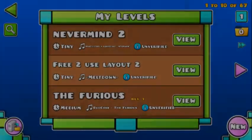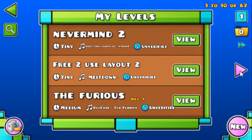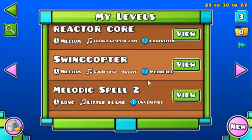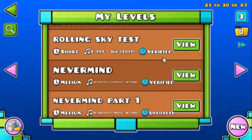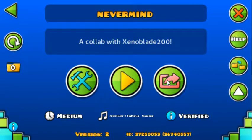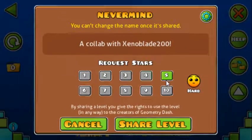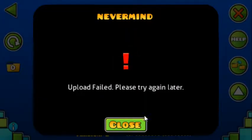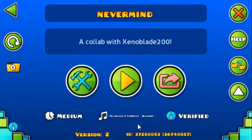I tried going back to one of the levels that got deleted. I tried going back, changing one thing, and then verifying it, trying to upload it, and it says that the upload failed.